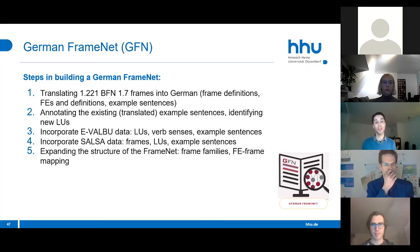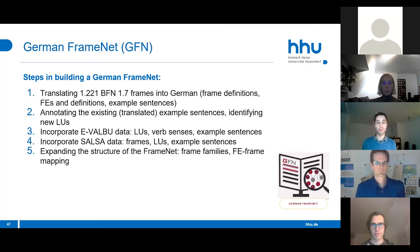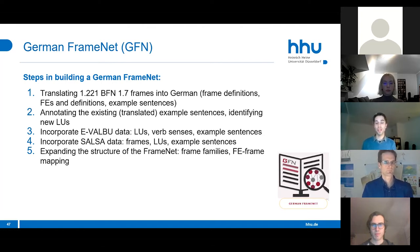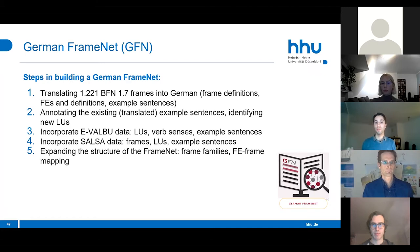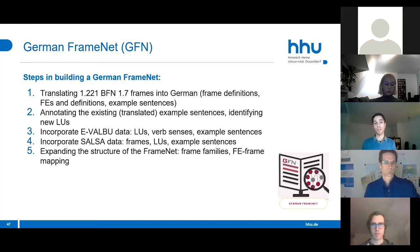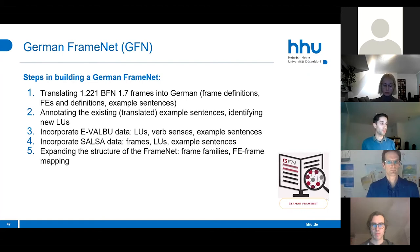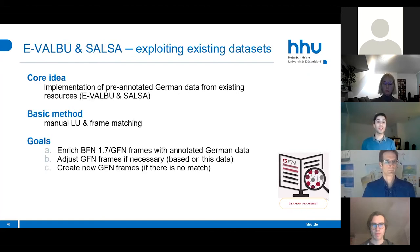We started by translating over a thousand Berkeley FrameNet 1.7 frames into German, including frame definitions, frame elements and their definitions, and example sentences. We then annotated the translated example sentences and identified new lexical units for German. Two key steps I'll focus on are: incorporating evalbu data (including lexical units, verb senses, and example sentences) and incorporating SALSA data (frames, lexical units, and example sentences), and expanding the structure of the FrameNet with frame families and frame element to frame mappings.